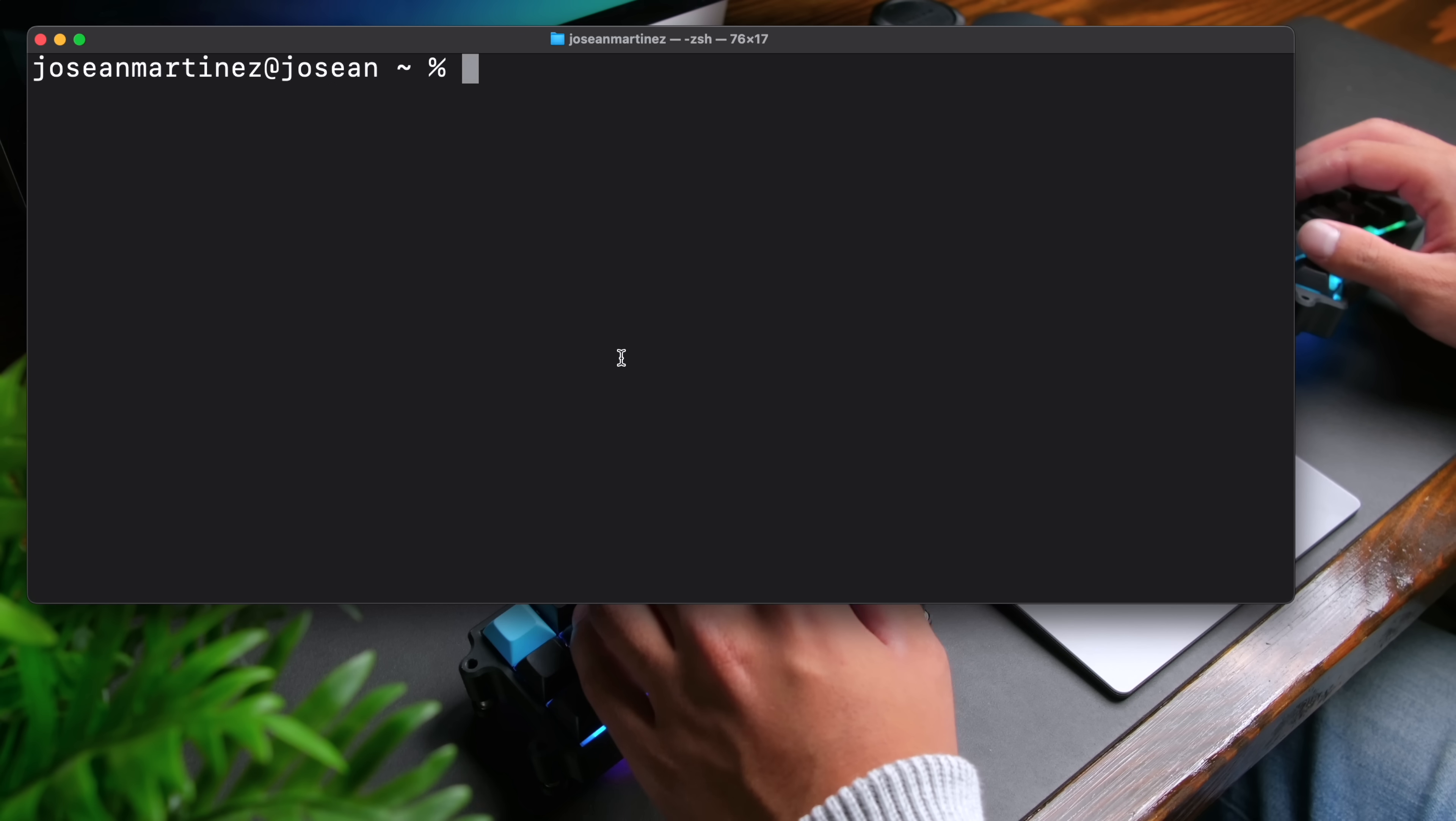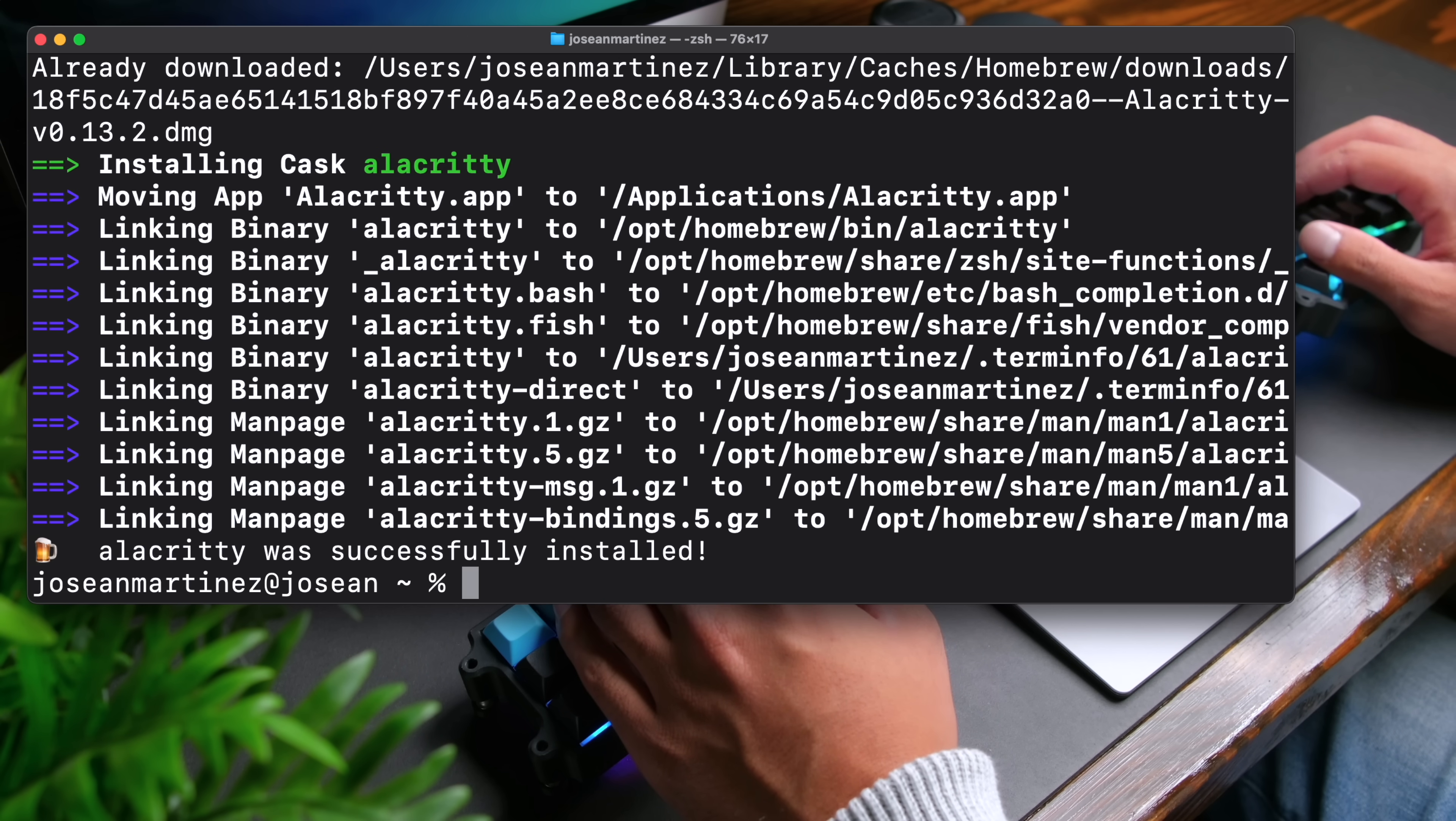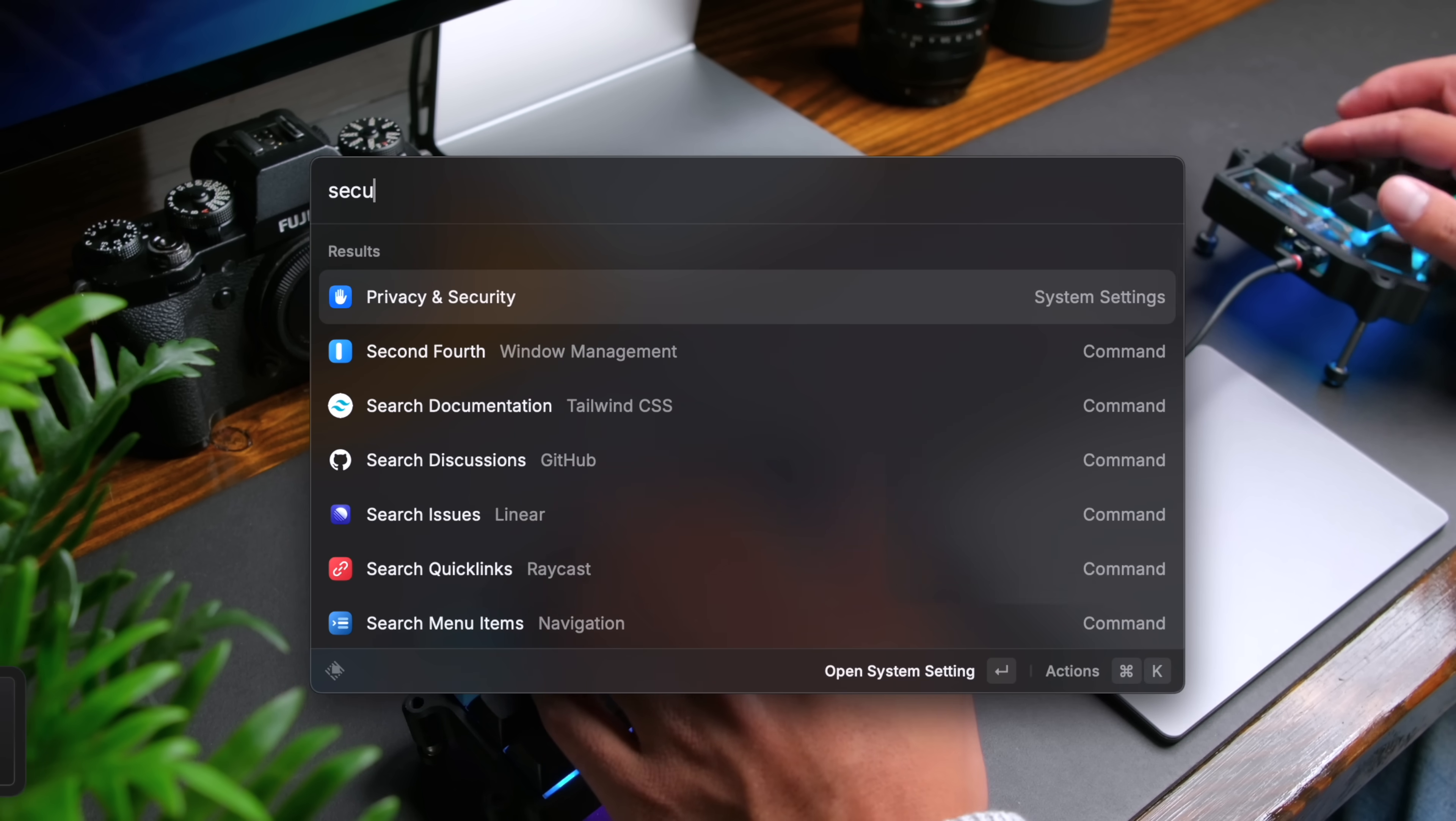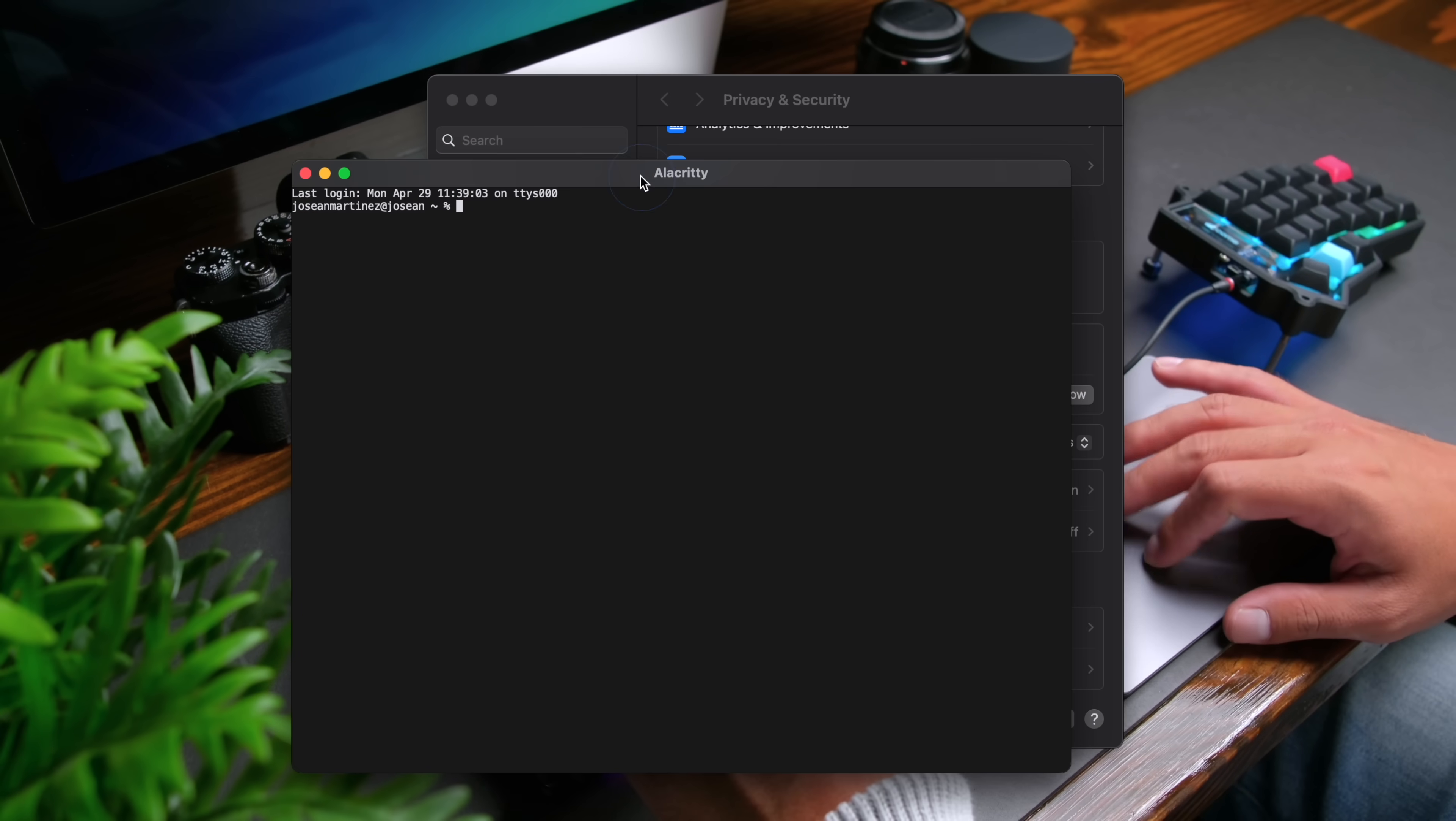Awesome. Now, the next thing we're going to do is to install Alacrity. To do this, you can do brew install dash dash cask Alacrity. And then I'm going to open up Alacrity with command space and look for Alacrity. Now, if you get this error, click on OK, then do command space, look for security and privacy, then go down. And over here it says Alacrity was blocked. Click on open anyway, and then click on open. Perfect.